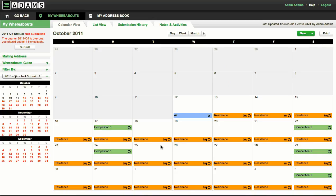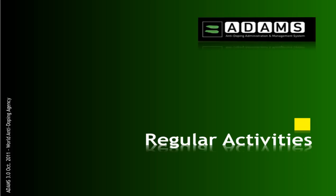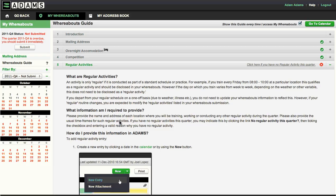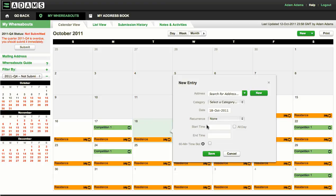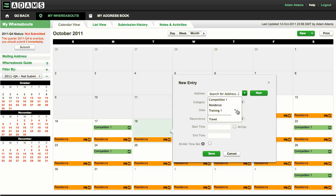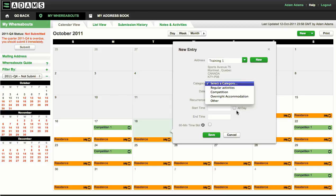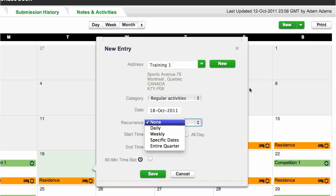Great, now it's time to enter the regular activities you have for the quarter that your anti-doping organization should be aware of. To enter regular activities, such as your training or work schedule, create a new entry as you did before. Create a new address or select one from the drop-down list, then select the regular activity category. You can also specify a recurrence of this activity.